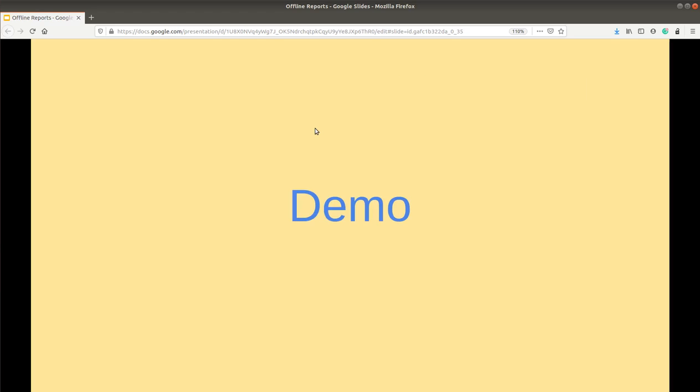So let's jump into the demo and see how we have set up these reports for an organization called Chetna Sneha.